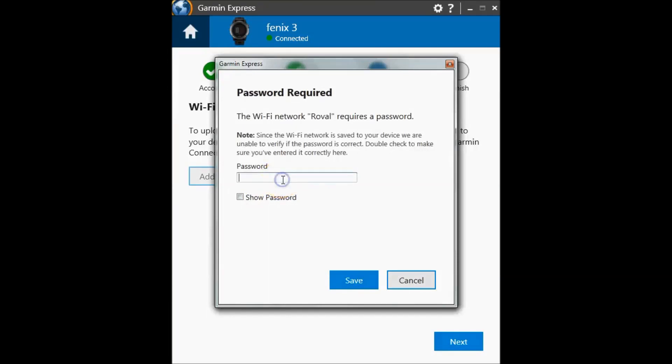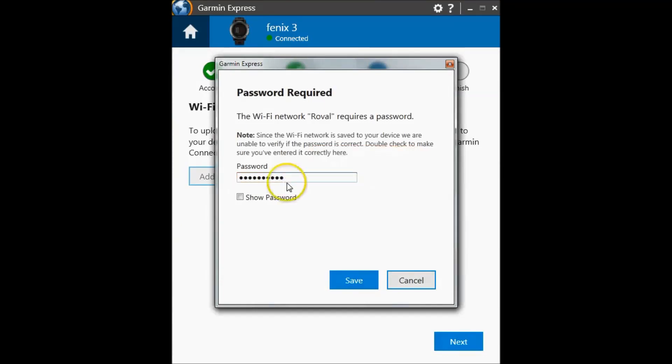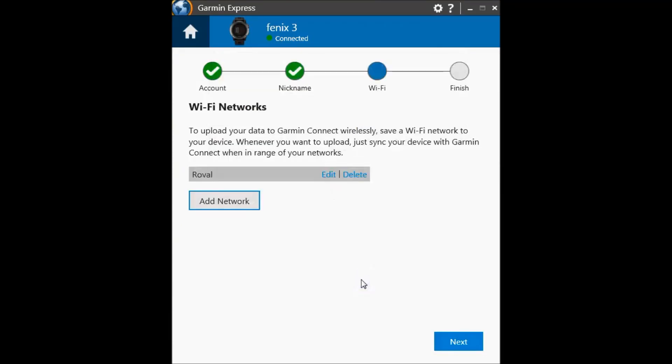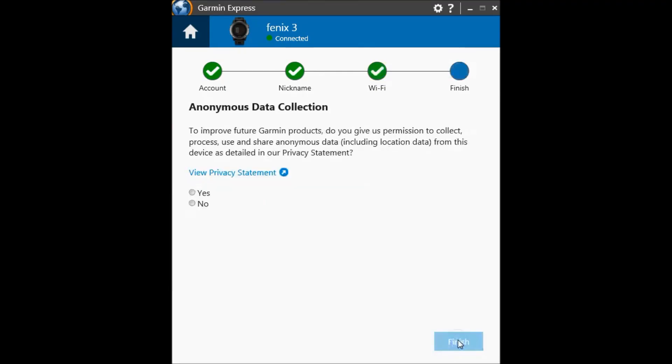I will enter my password for that specific network and click save. You can add another network by clicking add network, or click next.